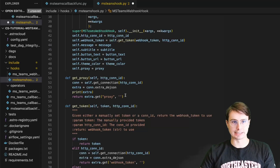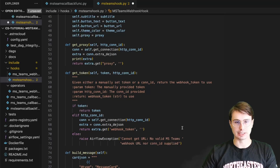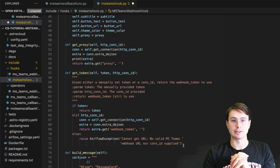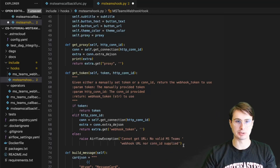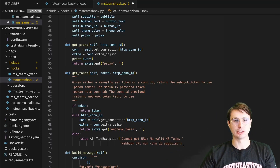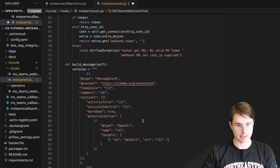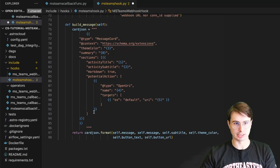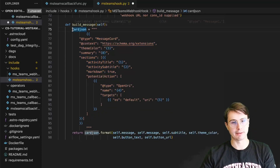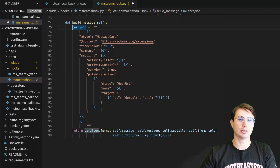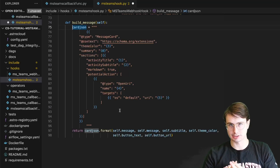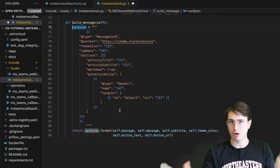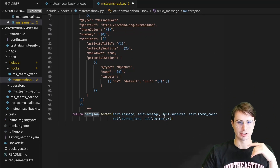Then get_token is either going to receive the token that we manually insert into the file, or it's going to use a connection ID to refer to a particular webhook token and then use that webhook token further down in the connection method. Then what we're doing here is building a message — we're using the message template that Microsoft Teams uses to build a message, making sure it has all the different characteristics that a Microsoft Teams message requires: subtitle, message, theme color, button text, button URL — all getting thrown into this build_message function.